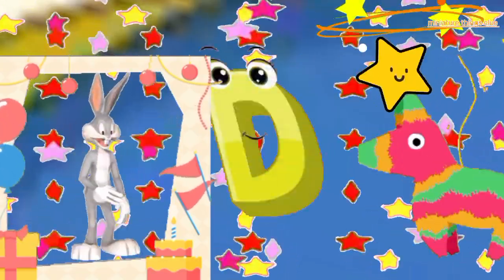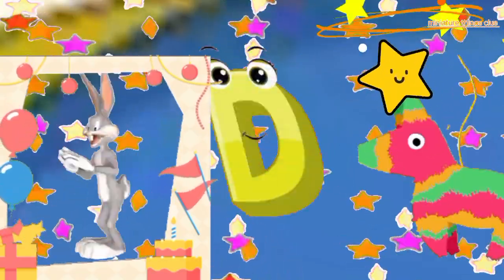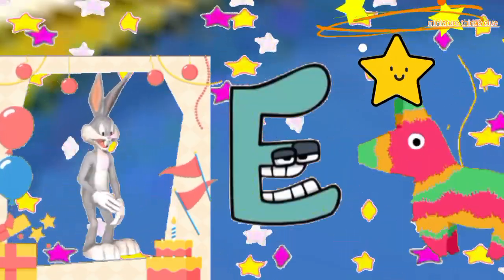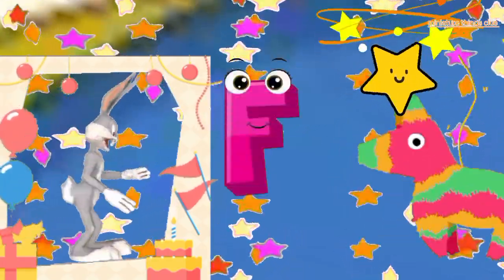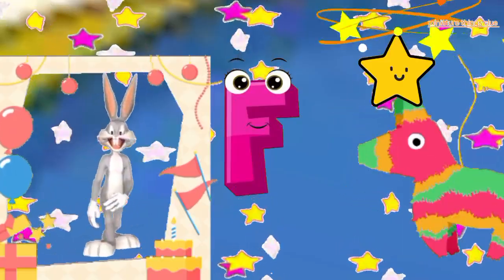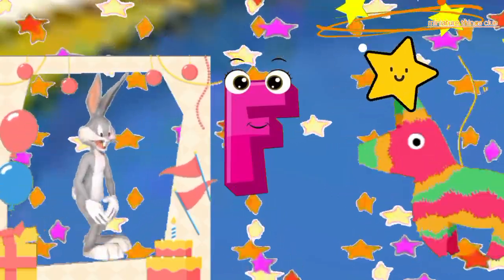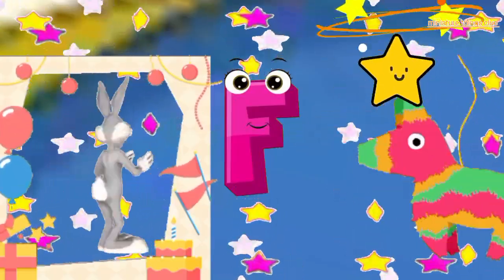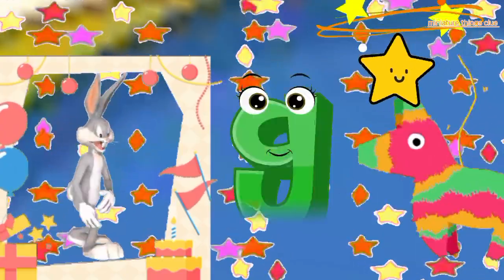B, C, D, E, F, G, H, I, J, K, L, M, N, O, P, Q, R, S, T, U, V, W, X, Y, and Z. Now I know my ABC, next time won't you sing with me.